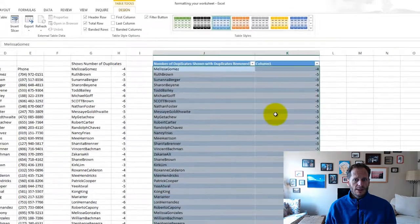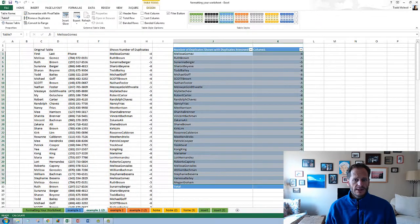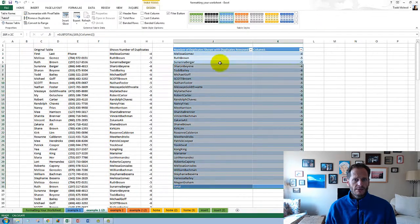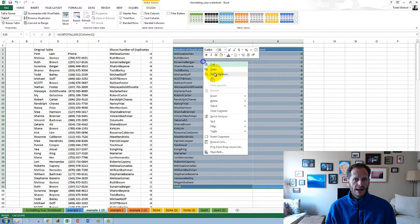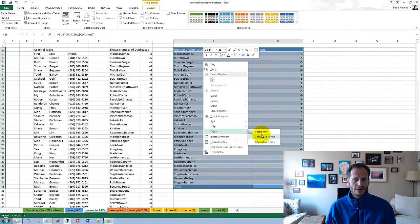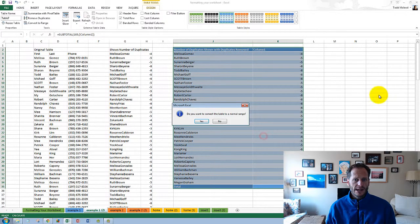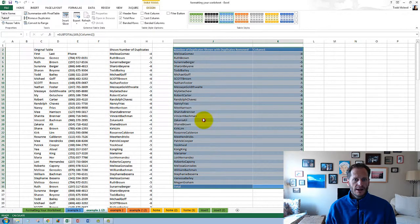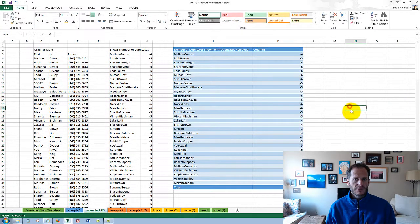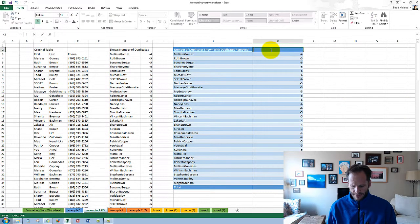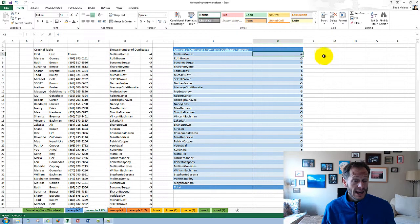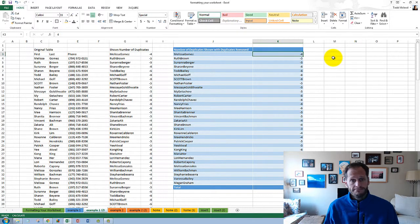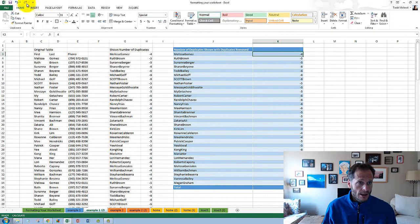And then once again, select the whole table, get rid of the filter button, right click it, choose table convert to range. Yeah, I want to convert to a range. And then get rid of that. So that's a really nifty, handy little trick.